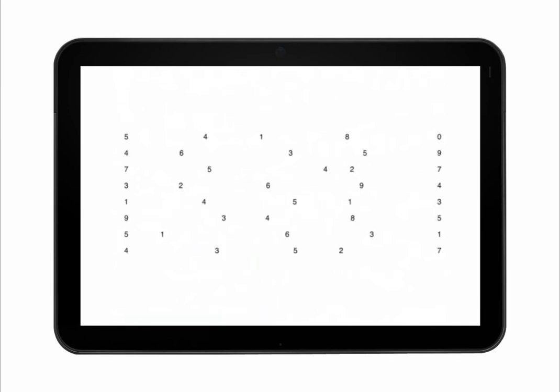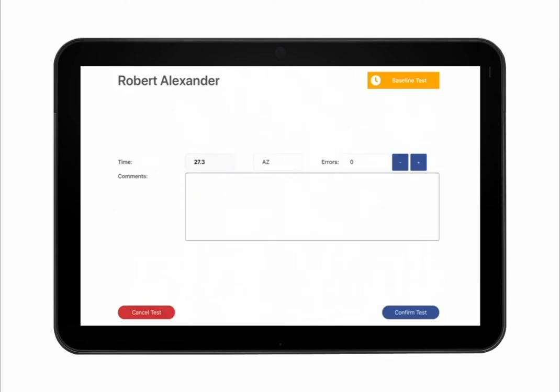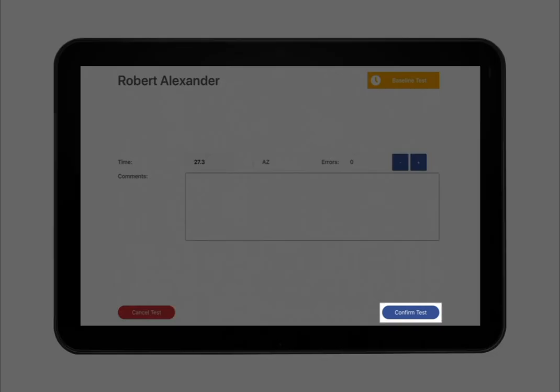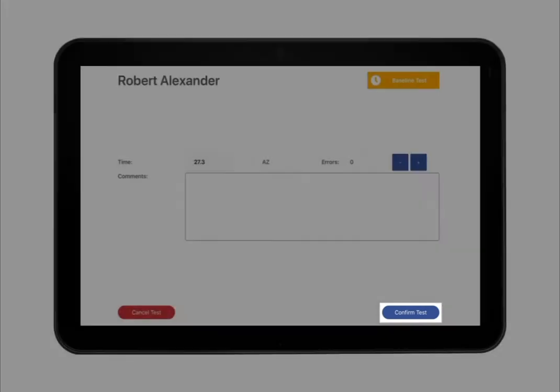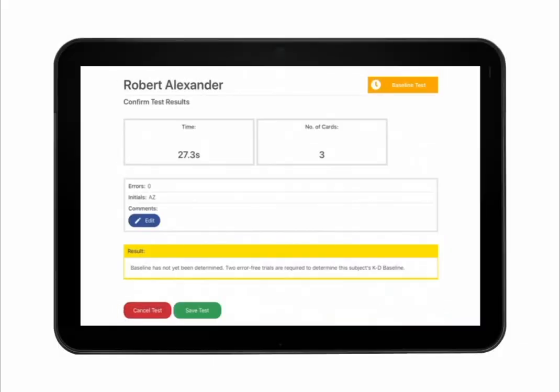Enter the tester initials, the total number of errors, and any comments. Tap Confirm Test to confirm that the entered information is correct, and follow the on-screen prompts to complete baseline testing.